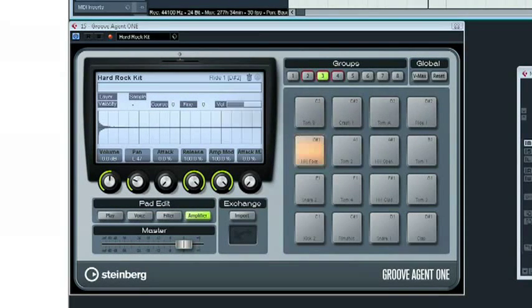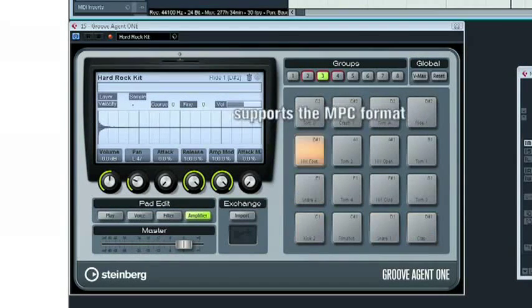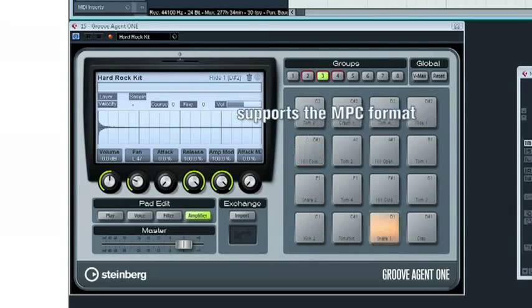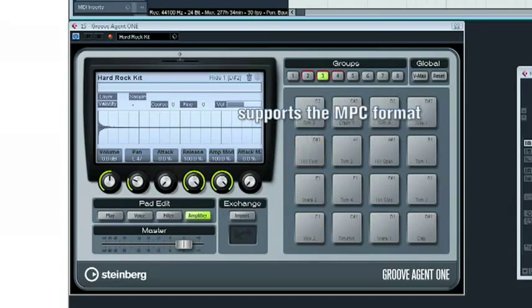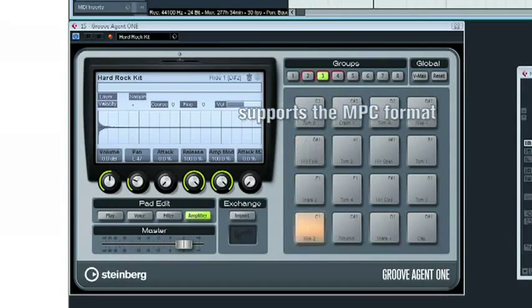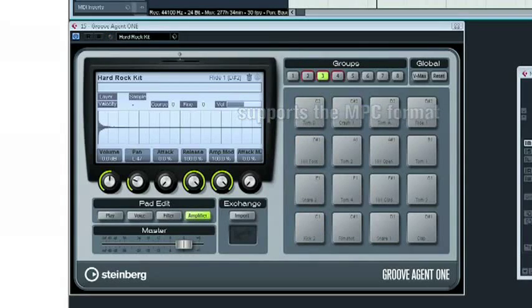And because Groove Agent 1 supports the MPC format, you can import kits from your MPC right into Groove Agent 1, bringing it into your Cubase project.